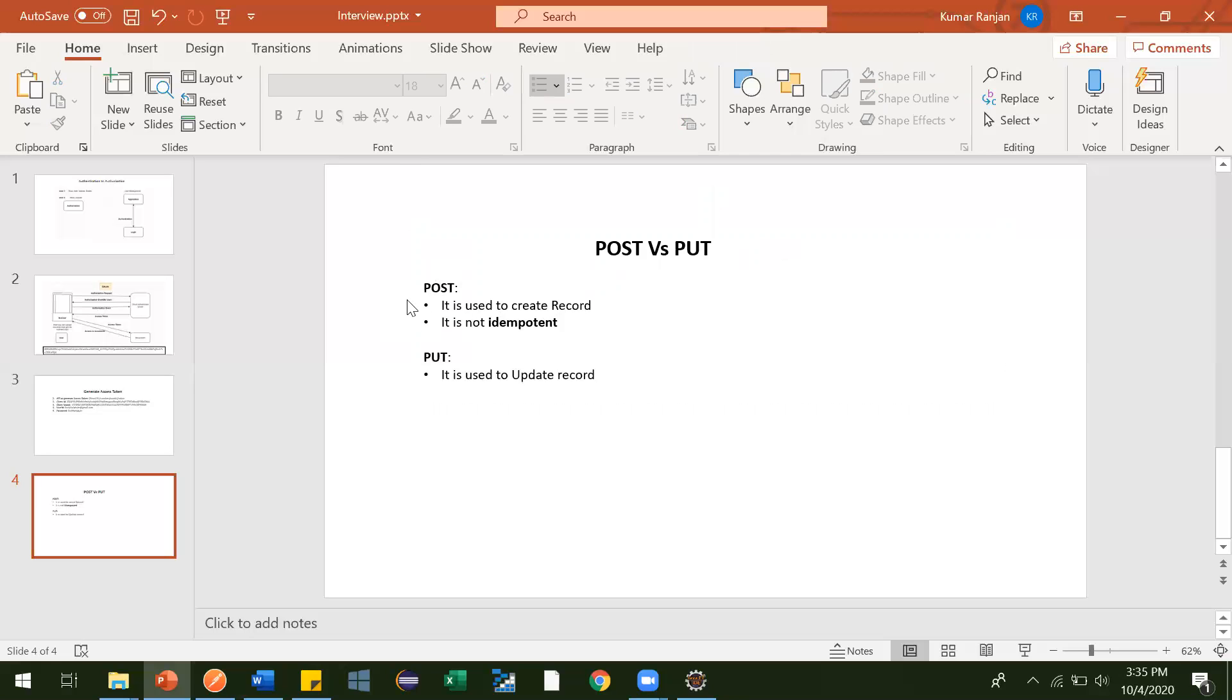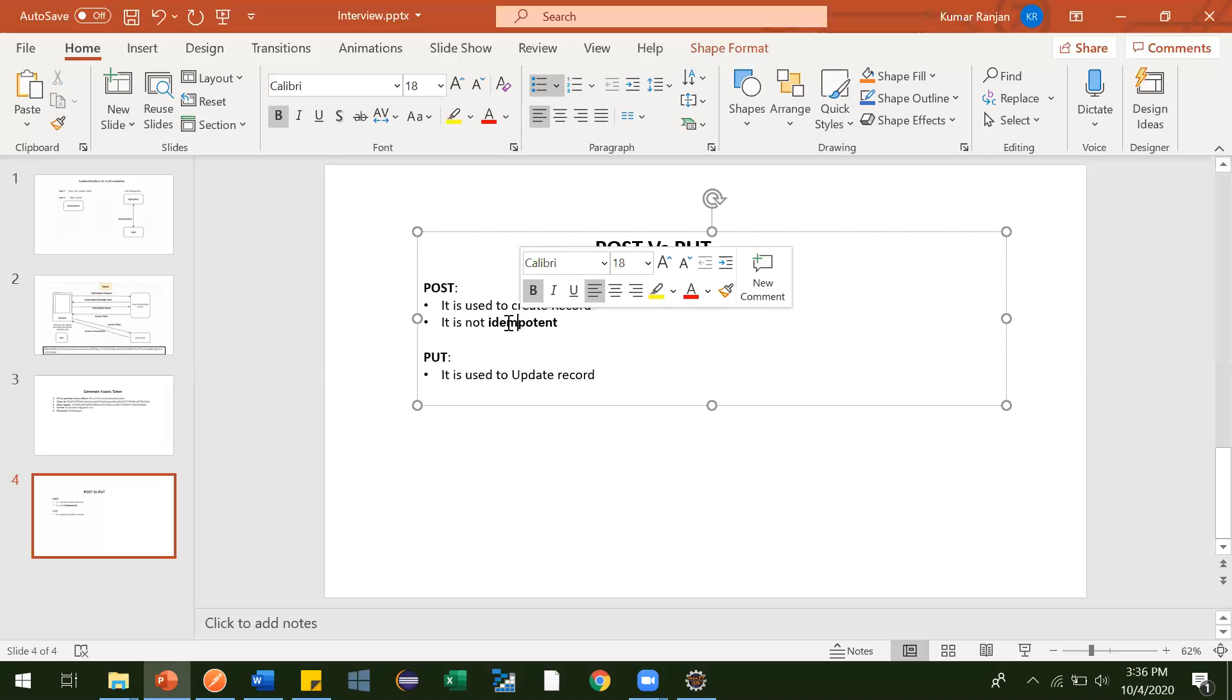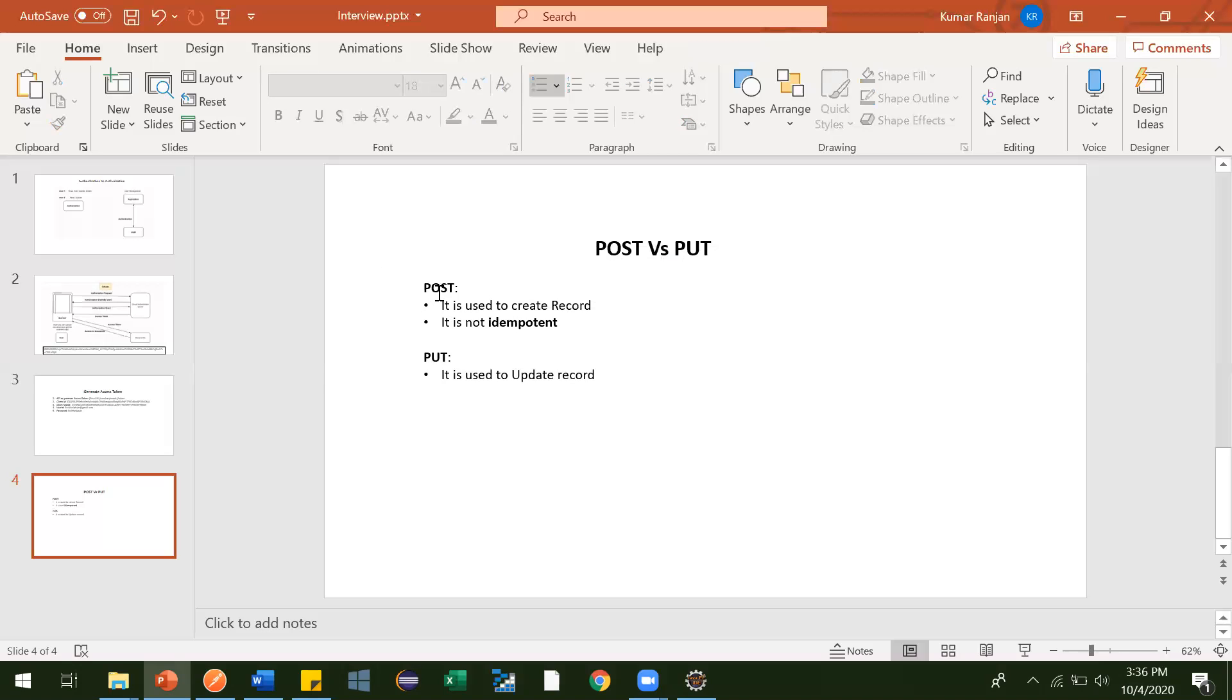But in our organization or generally developers will handle this exception. They will check first if record is already inserted, then they'll not insert that request. They'll throw some error like this user already exists in the database. But if they ask you why POST is not idempotent, you can tell if I hit POST request couple of times, then for every hit separate records will get added in the database.